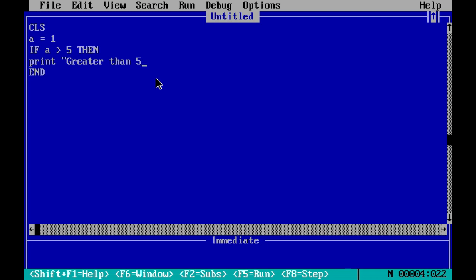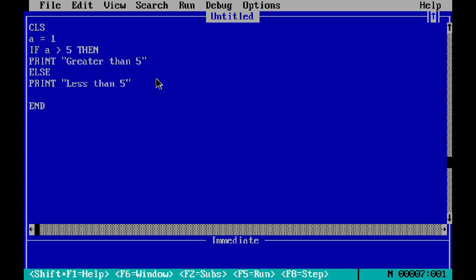...we use ELSE. PRINT 'Less than 5'. So in this case, if the condition becomes true, some code will be executed. If the condition becomes false, then...